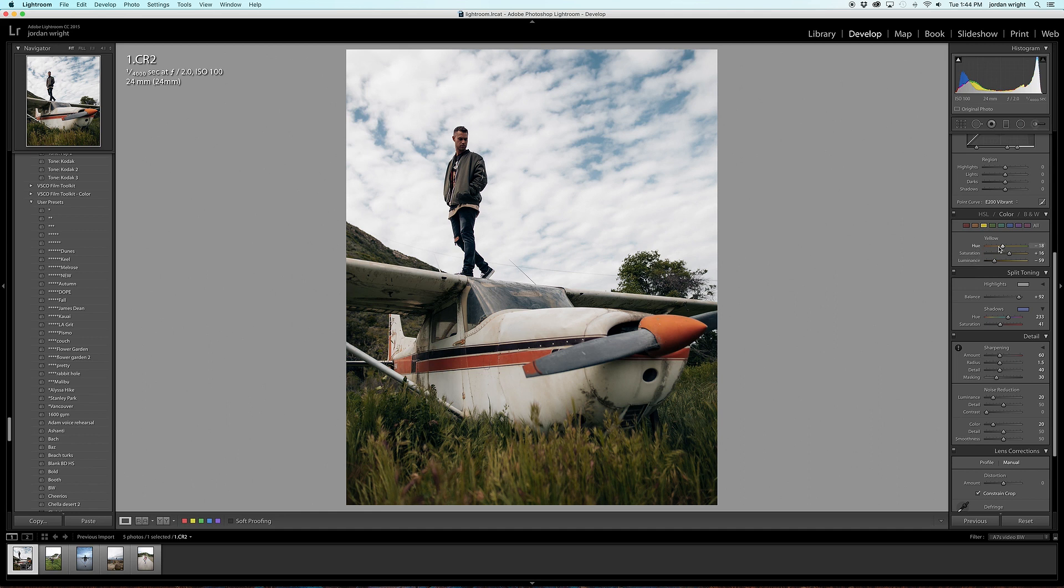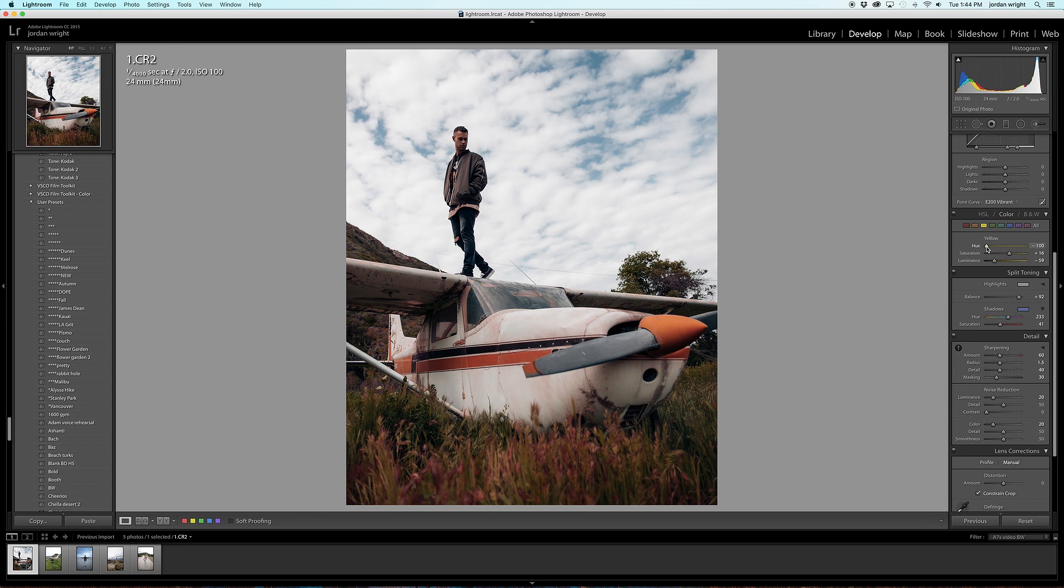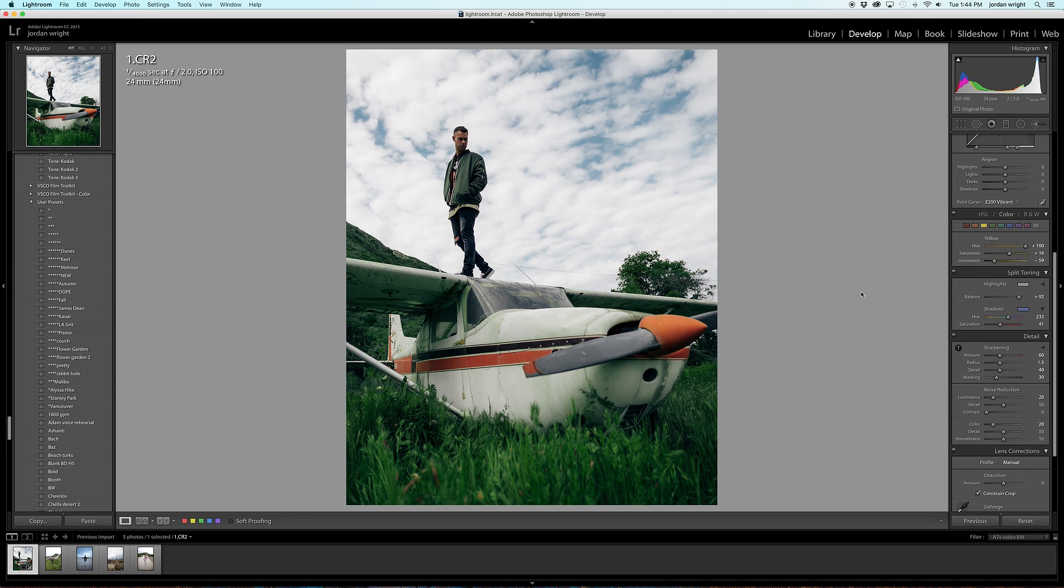For hue, if you go ahead and drag the slider to the left, as you can see, it starts to change all the yellow within the photo. All the way to the left is almost a red color. And all the way to the right is a bright green color. So you can adjust based on your preference. I like to have it somewhere around minus 50 because it gives it this nice earthy tone.